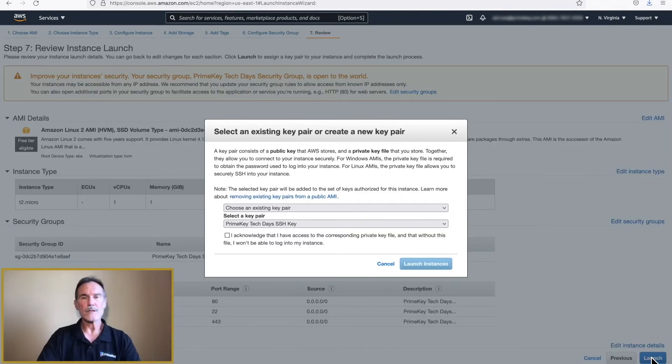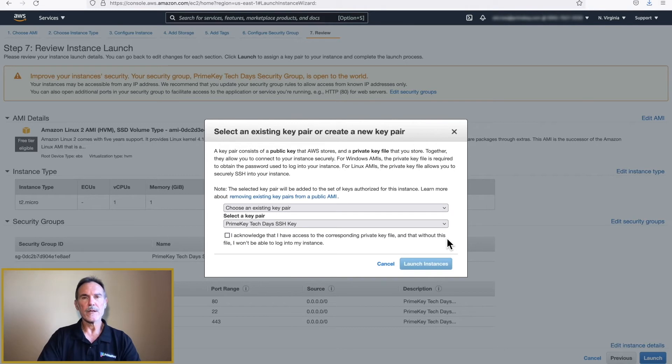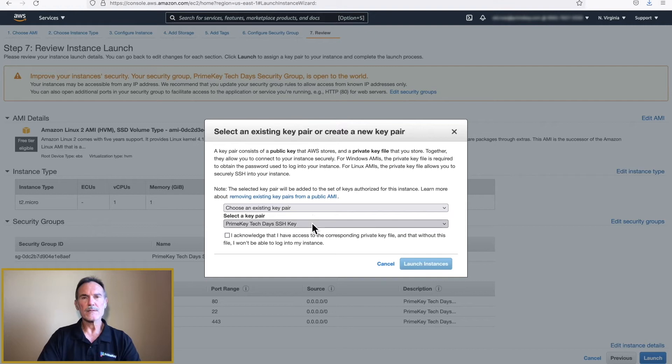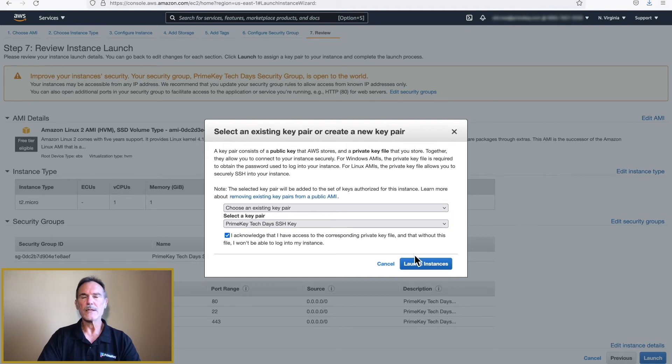In this step, we will need to select our SSH keys. You will be using the keys that were created during the EJBCA Free Trial Install during Video 1. From the drop-down list box, select Choose an Existing Pair. In the second drop-down list box, select the SSH keys from the EJBCA instance created earlier. Click the Acknowledgement checkbox, and then click on Launch Instance.